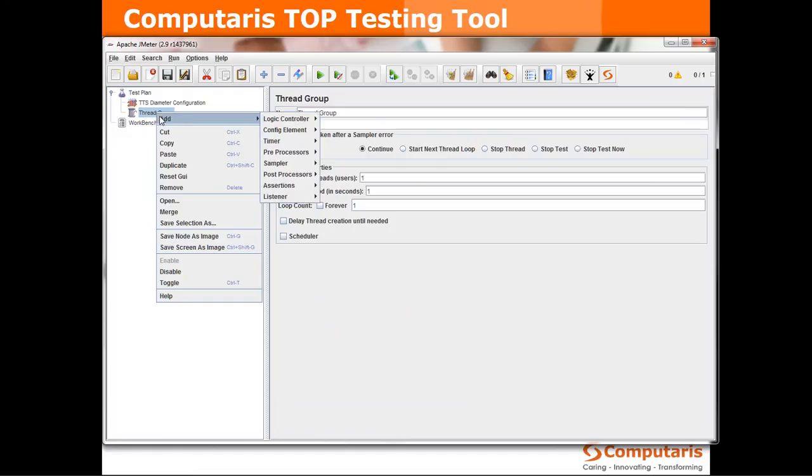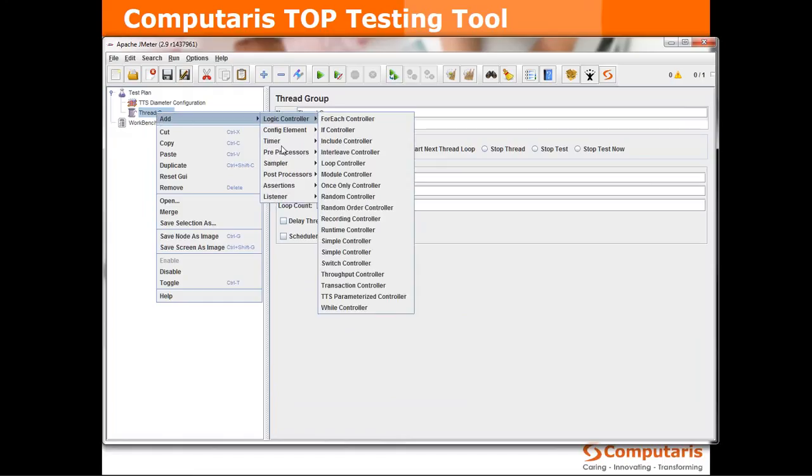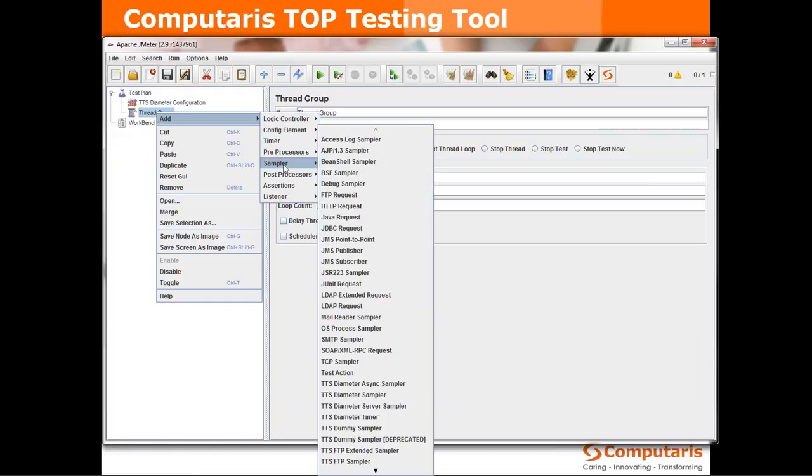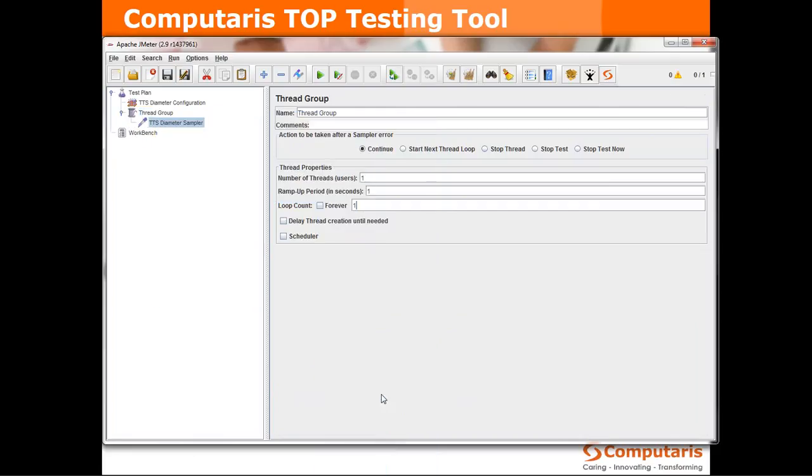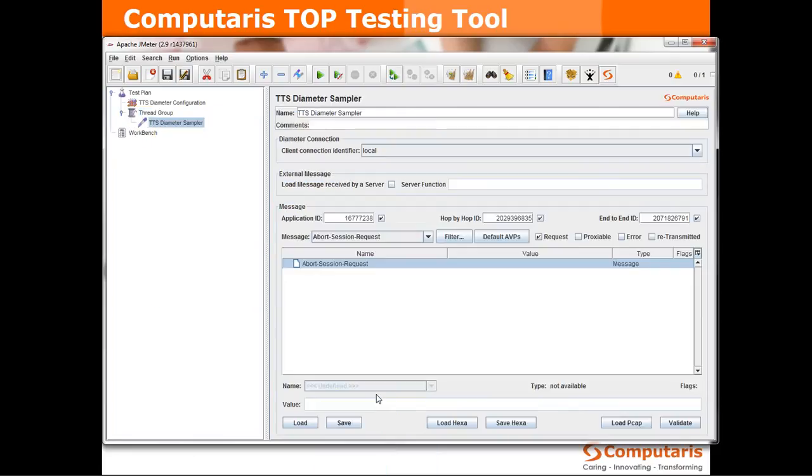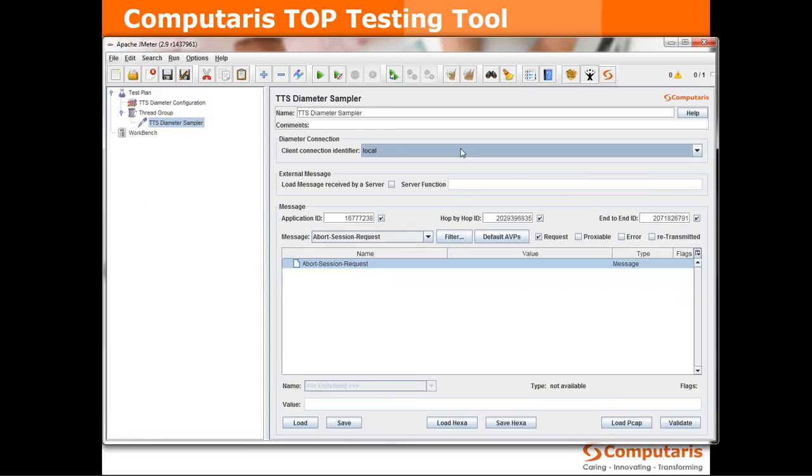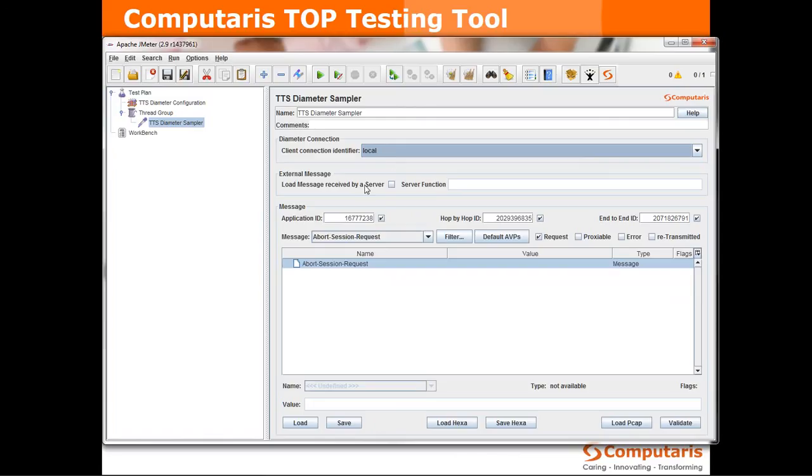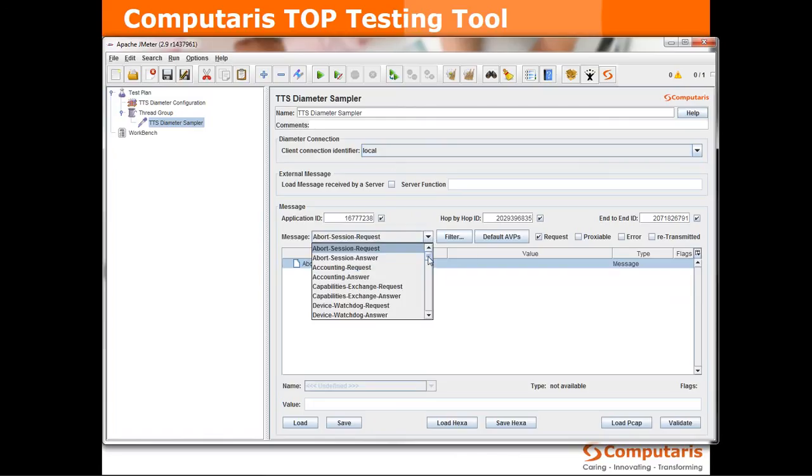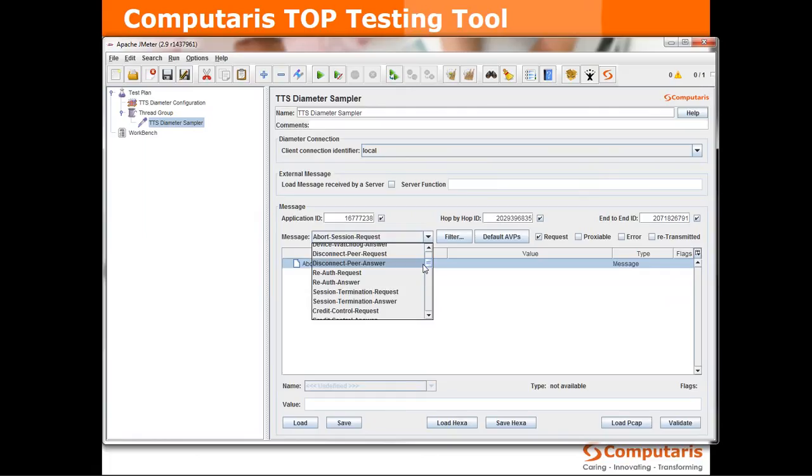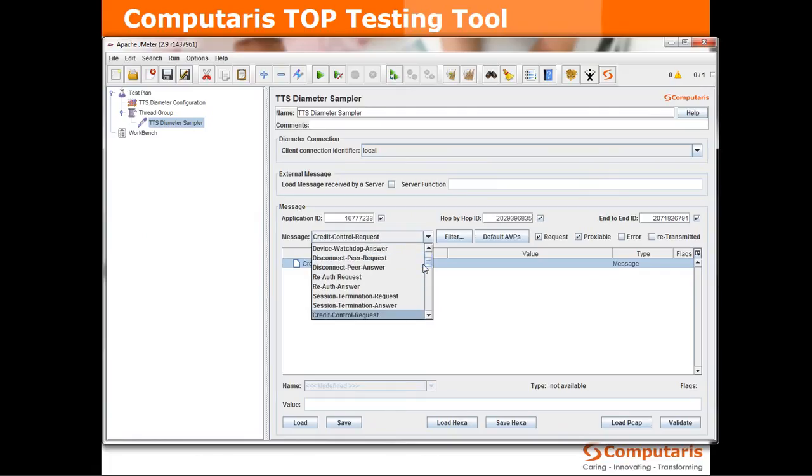Okay now it's time for the diameter message that we'll be sending itself and we'll be using diameter sampler for doing that. We can see that it already knows that it has to use the diameter configuration named local that we've just defined because it's the only one. If there were other configuration elements they would appear beneath this one in the drop down list and in this list we're using the message that we want to send which is credit control request.